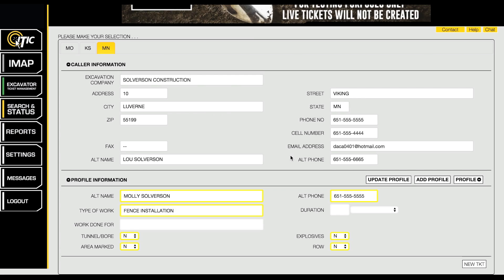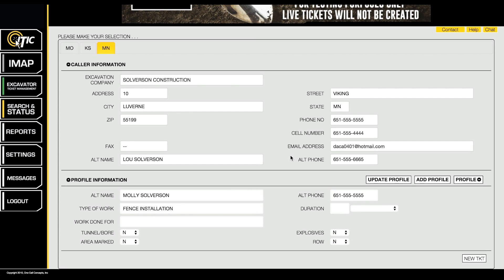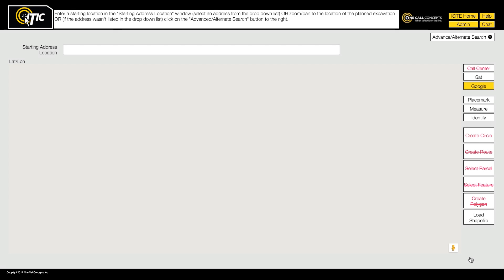The new profile will now be available in the Profiles drop-down menu, which can be accessed here or later in the ticket entry process at the Ticket Information page.